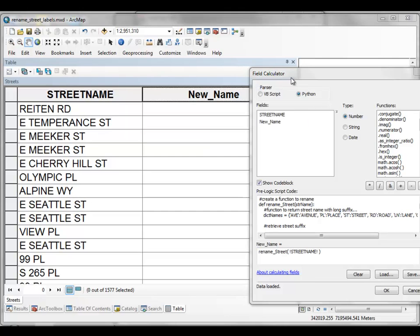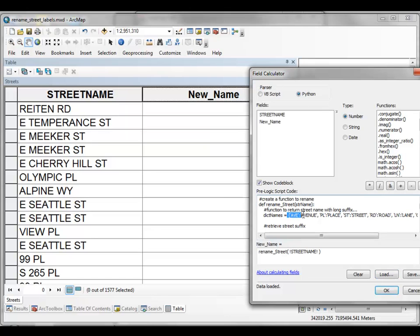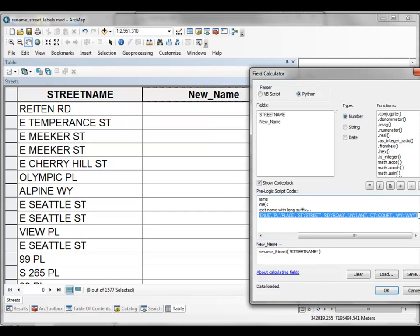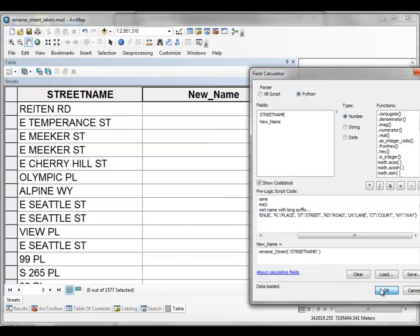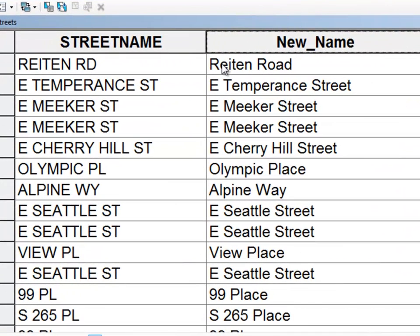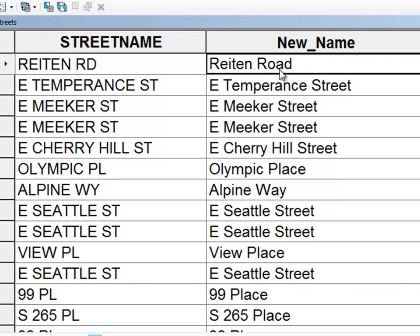So we can do that using Python in the field calculator and basically what we do is we make a dictionary for the changes we want to make and then we manipulate using Python string operations and then just OK and then basically this is the new street name.